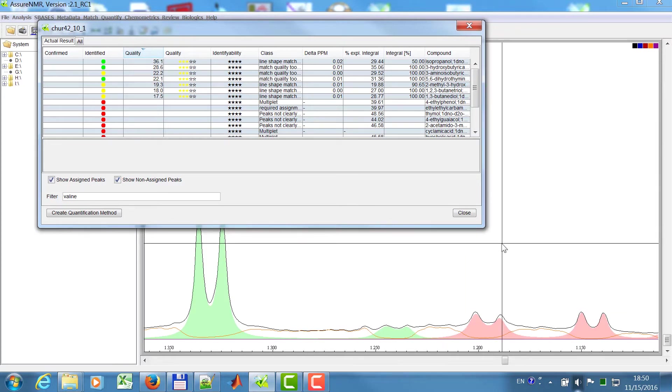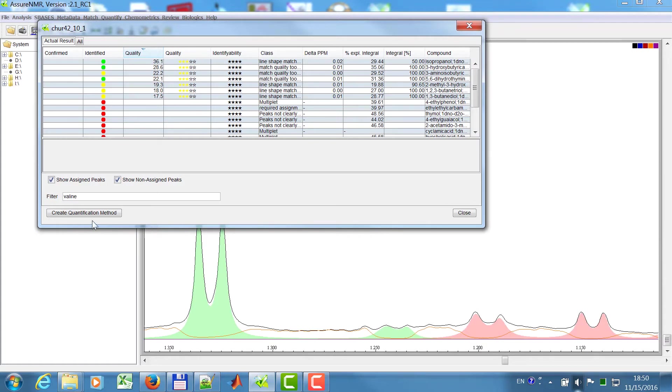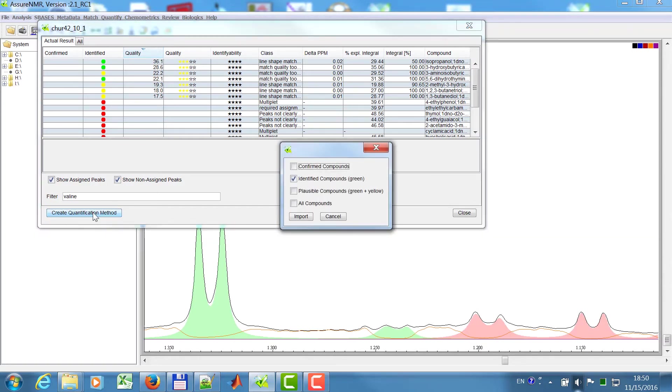After you have done this for a set of spectra, you can go to create quantification method, and then it helps you create a quantification method based on the confirmed compounds, or all identified compounds, or plausible compounds.